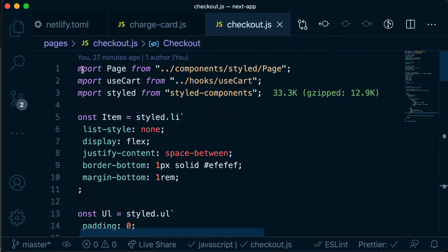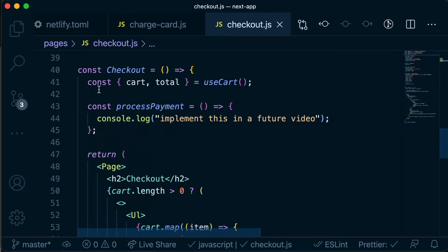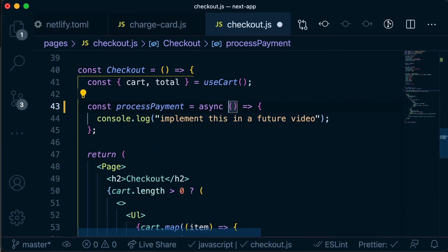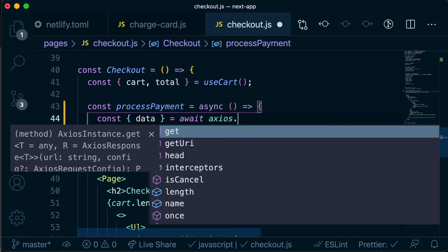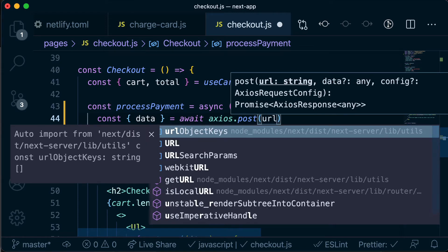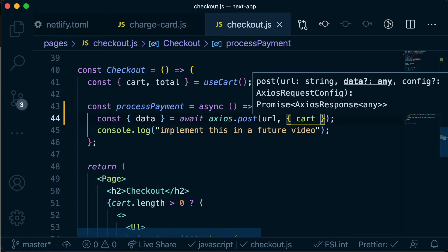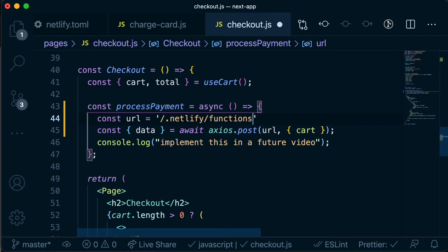The first thing we need to do is import Axios at the top. Then we need to make the process payment function async because we're going to be doing some asynchronous stuff — sending a request with Axios. We say const data equals await Axios, and rather than doing a GET request like we did previously, we're going to do a POST request, because a POST request allows us to send a body across. Since we want to send additional data like the state of our cart, we need to use a POST. Then we're posting to the URL — that's just going to be /.netlify/functions/charge-card — and sending across our cart.